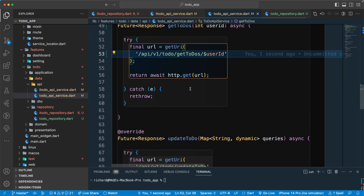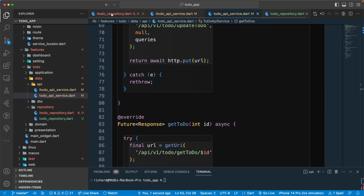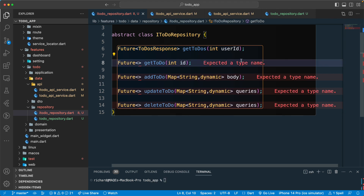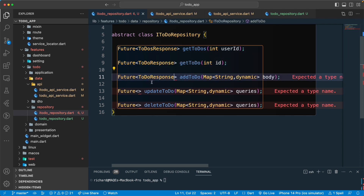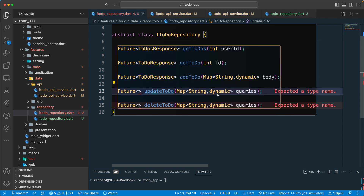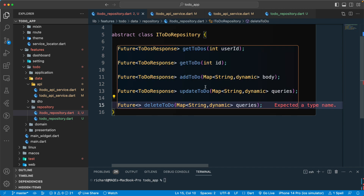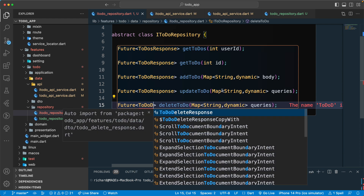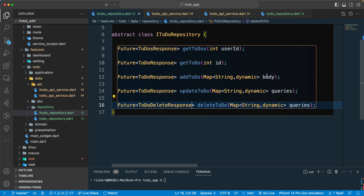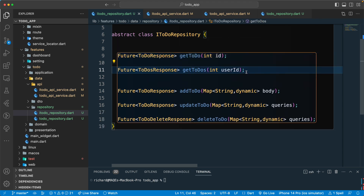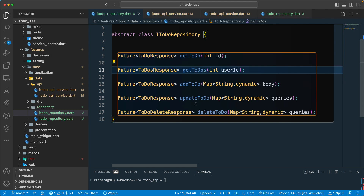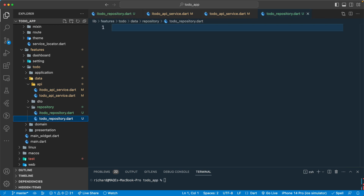Let's rename the parameter to 'userId'. The 'getTodos' method returns 'TodosResponse', 'addTodo' also returns 'TodoResponse', 'update' also returns 'TodoResponse', and only 'delete' returns 'TodoDeleteResponse'. We have a query body, and the userId parameter. Let's move 'getSingleItem' to the top, then list, add, update, and delete.